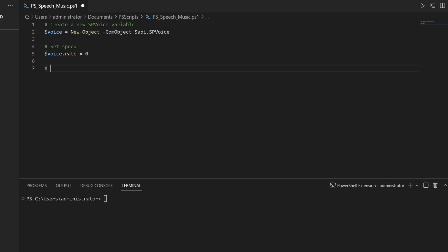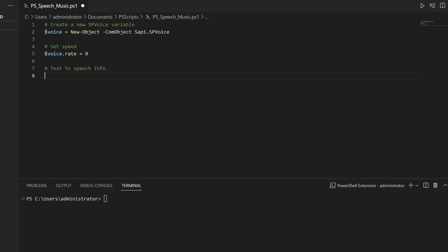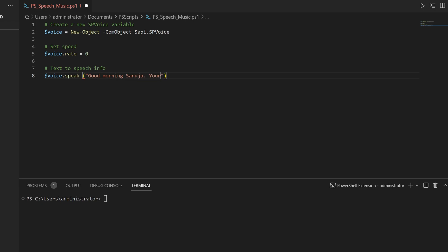Next we need text that will be converted by the SP Voice method into speech. To do that, let's define the text. Then we're going to call that same voice variable with dot 'speak' and enter what we want to say — so let's say 'Good morning Sanuja, your PowerShell script is completed'.